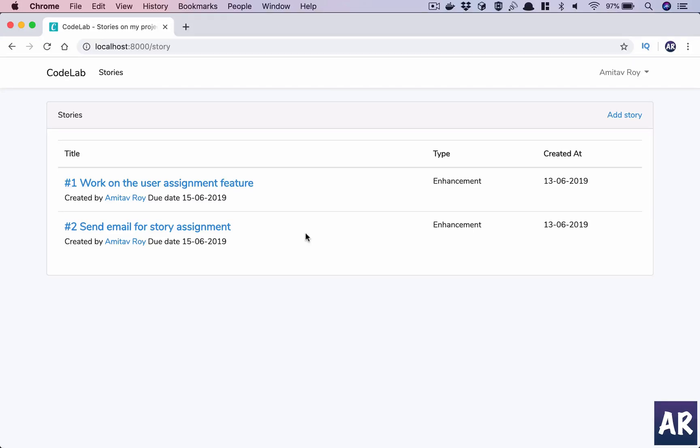Hey what's up guys, today in this video I'm going to touch upon a very interesting and important part of Laravel framework, which is working with events and listeners.